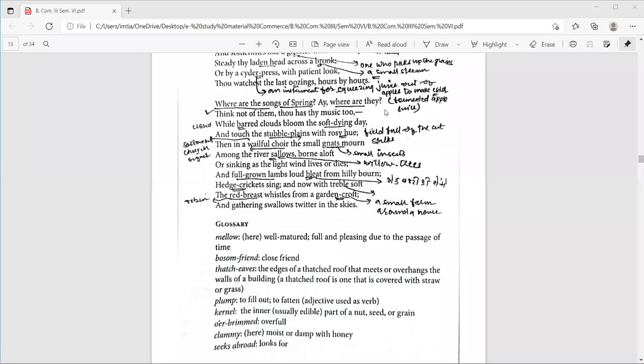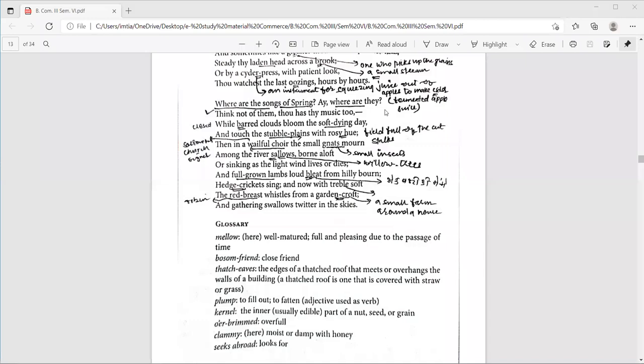So the third stanza starts with this line. Where are, line number 23, where are the songs of spring? Eh, where are they? So, Eh is a sad exclamation, just as, you know, alas, oh, these are certain sad exclamations. And the speaker is sad that spring isn't here.